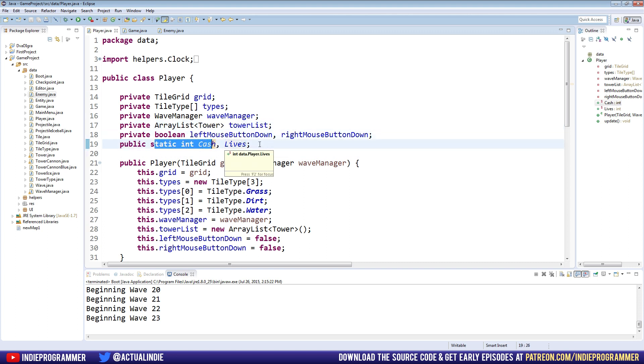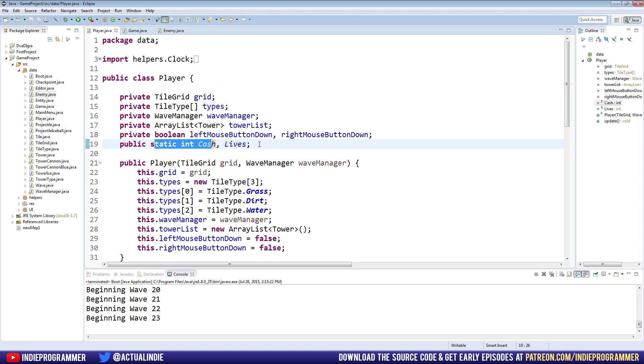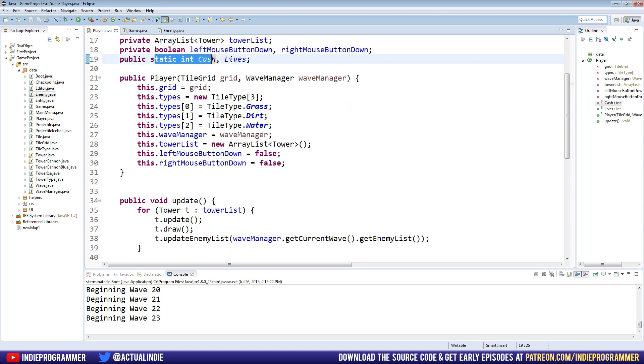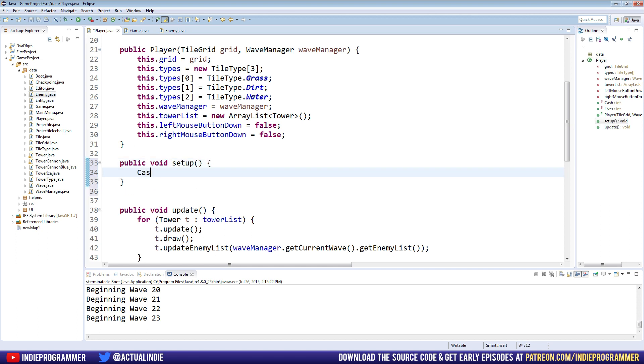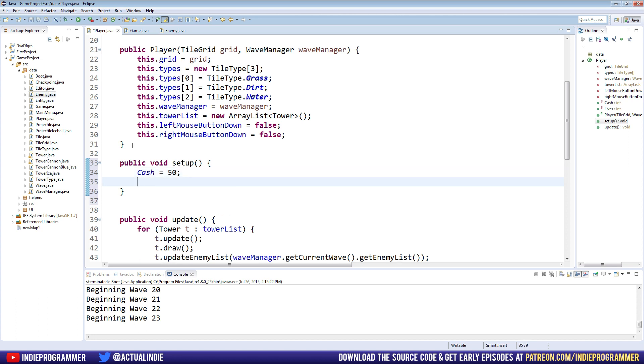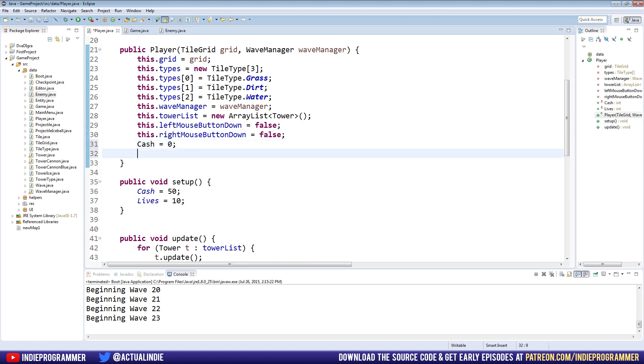The reason we do this is because it seems easiest to me and it makes sense in this instance to have cash and lives accessible through other classes, because otherwise we need to pass our player or a reference to our player down to every single tower, every single enemy. It seems like a lot less overhead if we just make these two static. So that way our towers have access to our cash, our lives are accessed by our enemies. So every time an enemy reaches the end of the maze, we can just tell the enemy to subtract a life from the player.